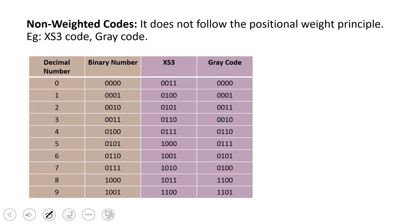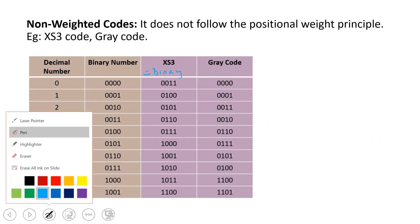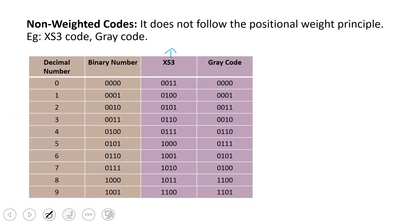XS3, or Excess-3 code, is derived from the binary number by adding 3. For example, take the decimal number and find its binary equivalent, then add 0011 (which is 3 in binary). So binary plus 0011 gives you the XS3 code. For instance, 1 in binary is 0001, plus 0011 equals 0100 — that is the XS3 representation.